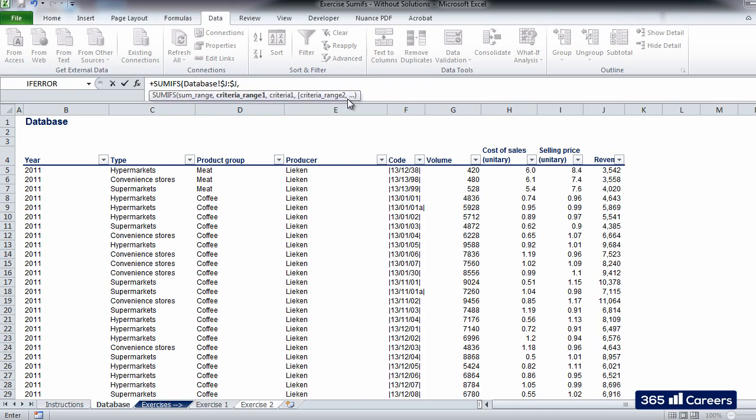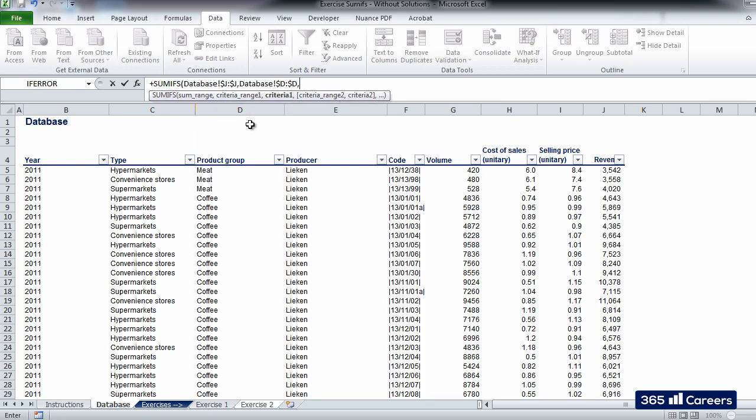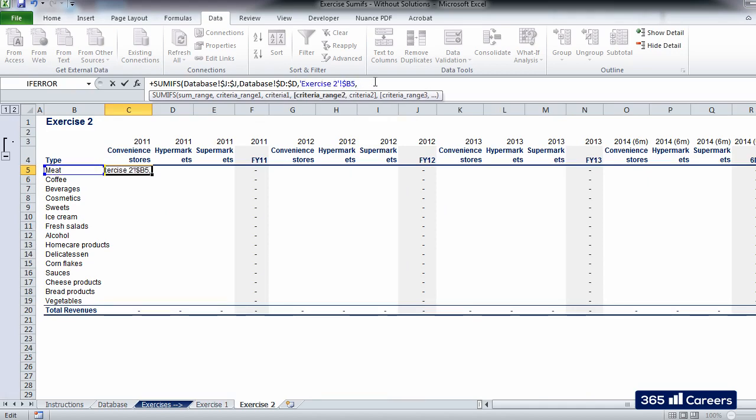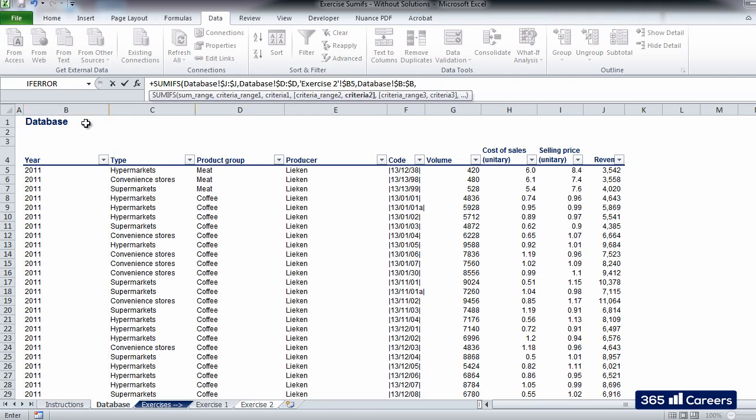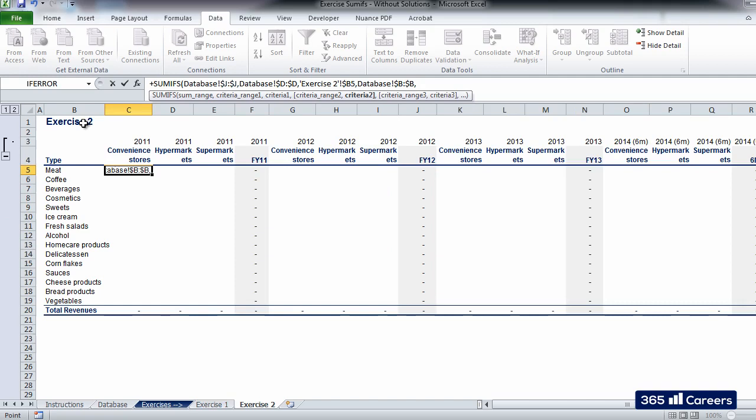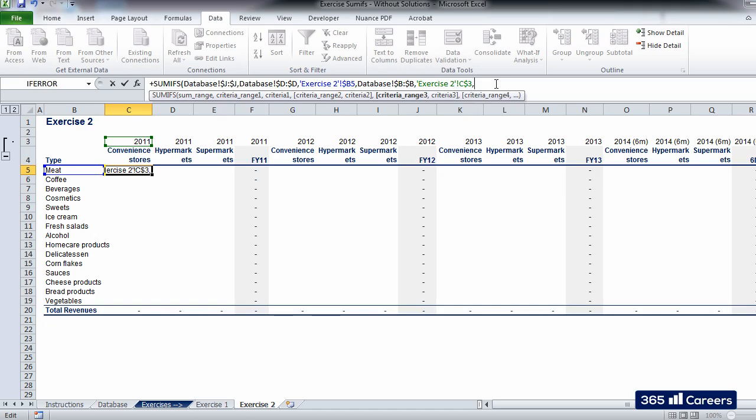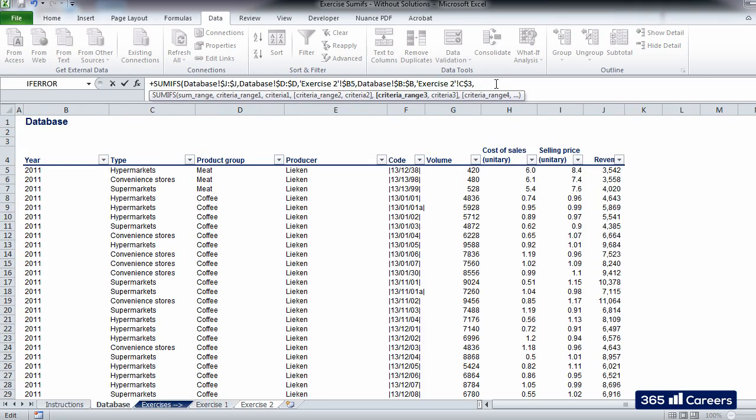Then, we want to insert the conditions that have to be respected. The first two conditions are identical to the ones we had in exercise 1. By introducing the two conditions related to the product group and the financial period, SUMIFS will add only the rows that respect these conditions. In order for SUMIFS to sum the revenues in J, it has to verify that the year and product group conditions are satisfied.